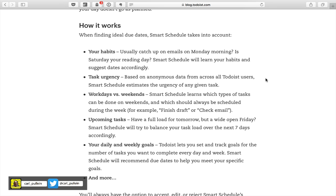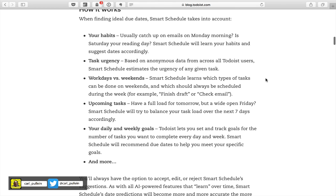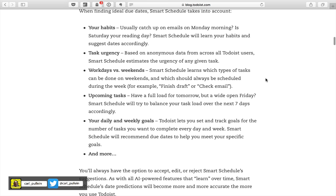Of course, it's going to understand workdays versus weekends and upcoming tasks. If you've got a task heavy day, in my case it would be a Thursday, then it would know that and it would not schedule a task for a Thursday. And your daily and weekly goals will come into this algorithm.